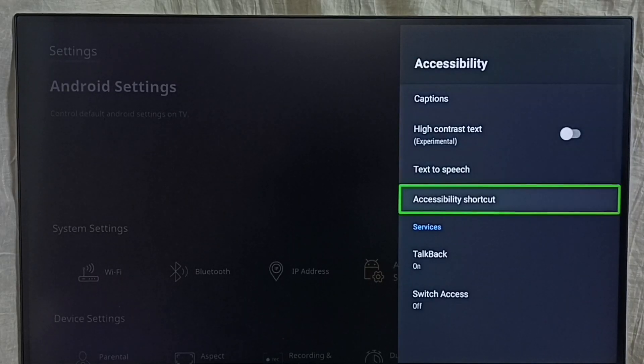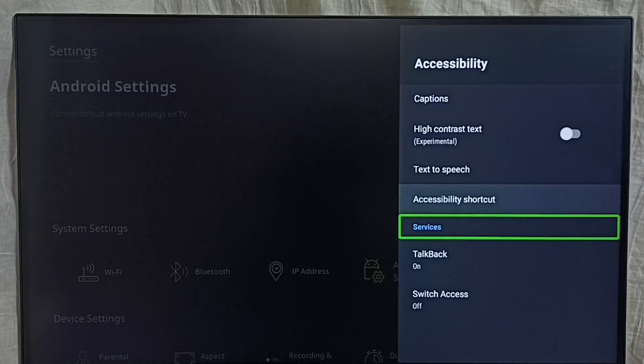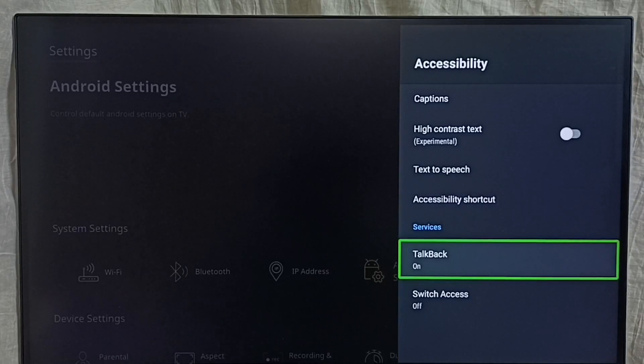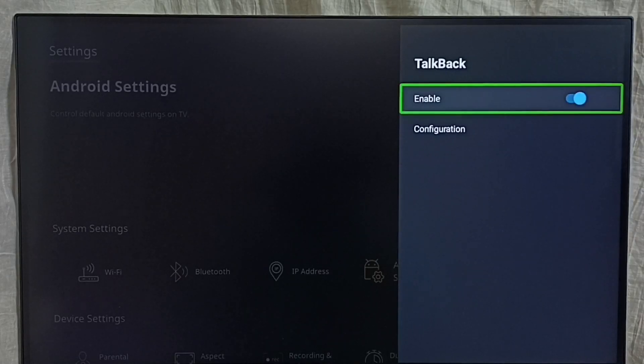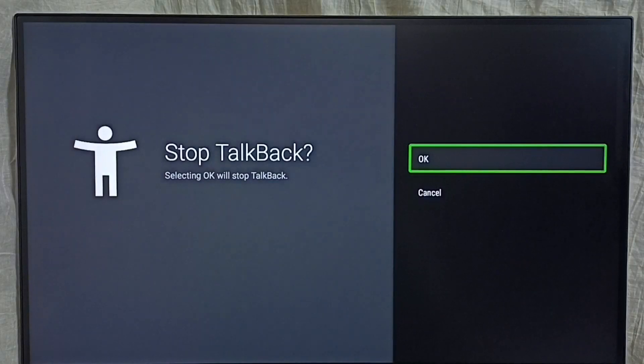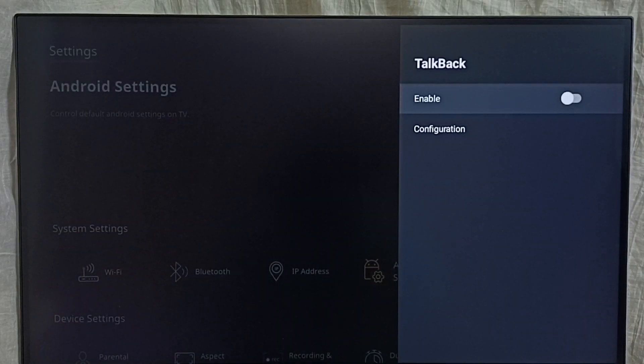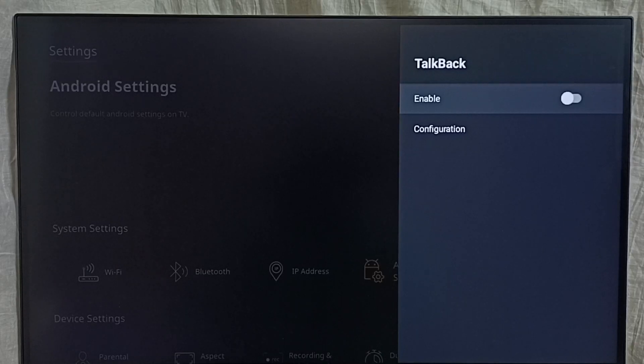Then select TalkBack, select enable, select ok, done. So now I have disabled TalkBack. So this way we can turn off TalkBack.